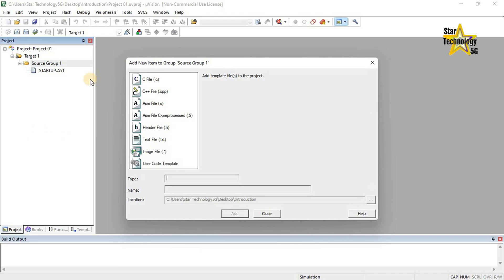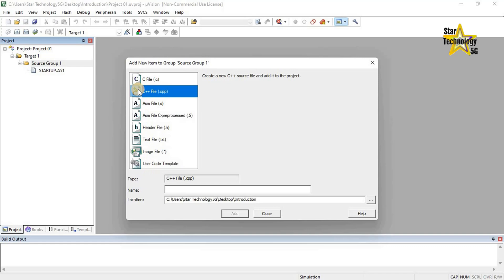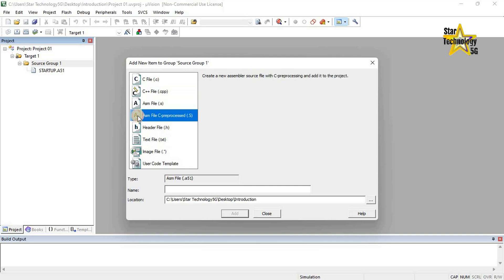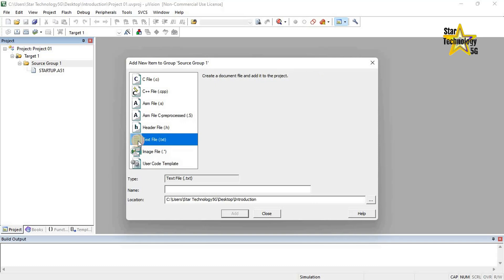This option opens a dialog box that allows you to add a new source file. In this dialog box different file types are available. The first is a C file — extension .c — it creates an empty C source file. Next is a C++ file — extension .cpp — it creates an empty C++ source file. Next is an ASM file — extension .s — it creates an empty assembler source file. Next is ASM file C preprocessed — extension .s — it creates an empty assembler source file with C pre-processing and adds it to the project. Next is a header file — extension .h — it creates an empty header file. Next is a text file — extension .txt — it creates an empty text file.